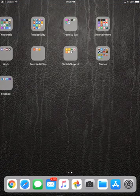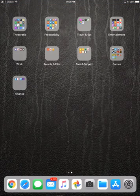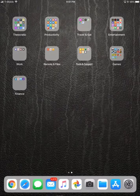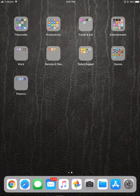Hey, what's up everyone? It's Frankie with Frankie for Life. Today I wanted to talk to you about iSilo and the Watchtower Library.